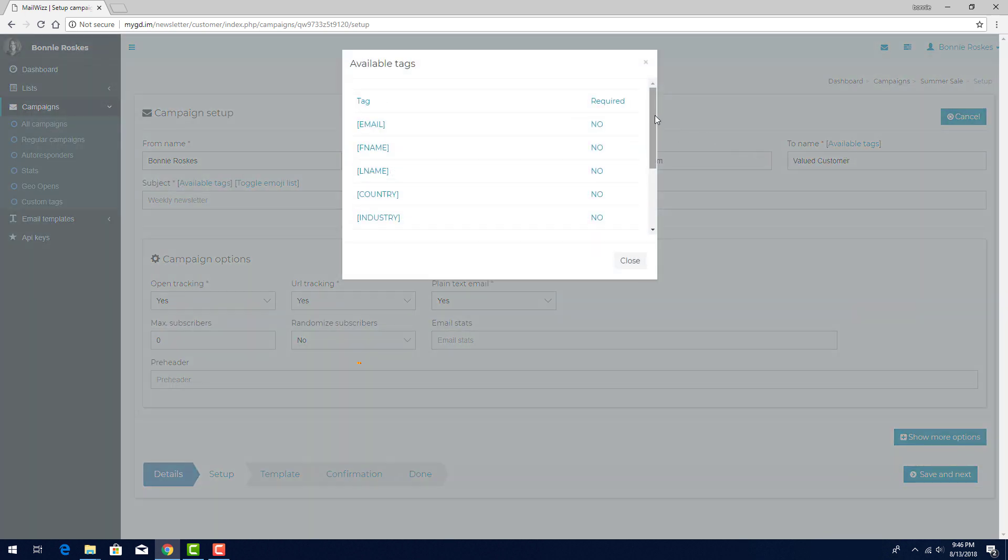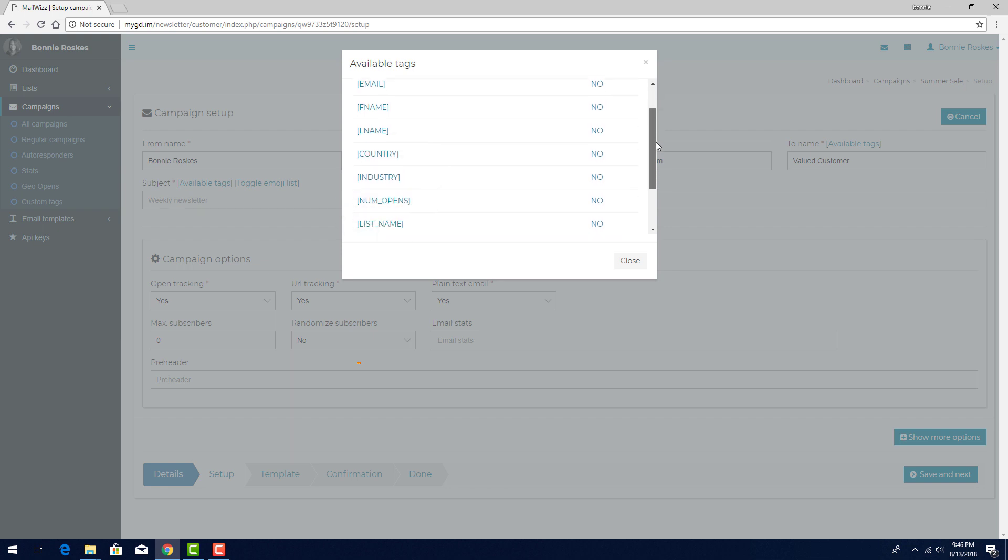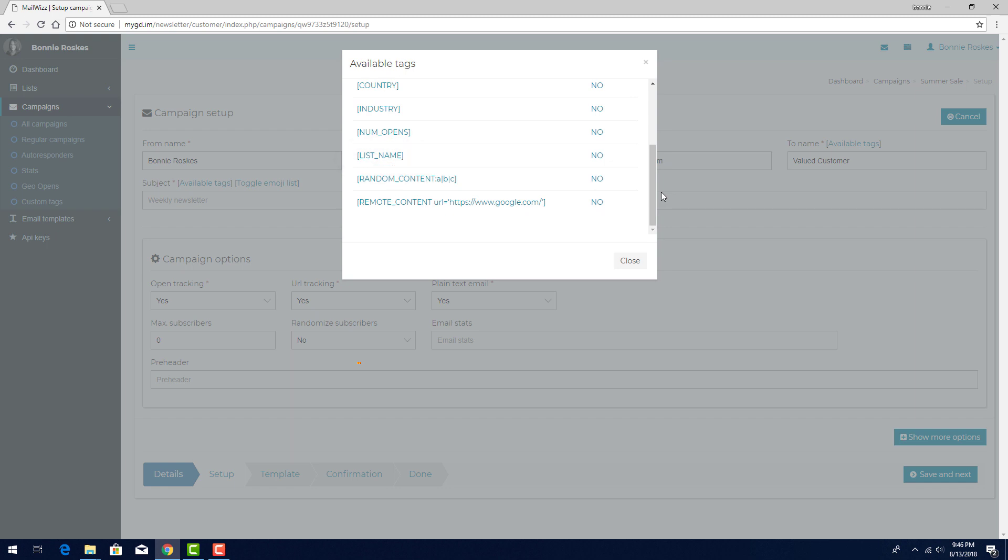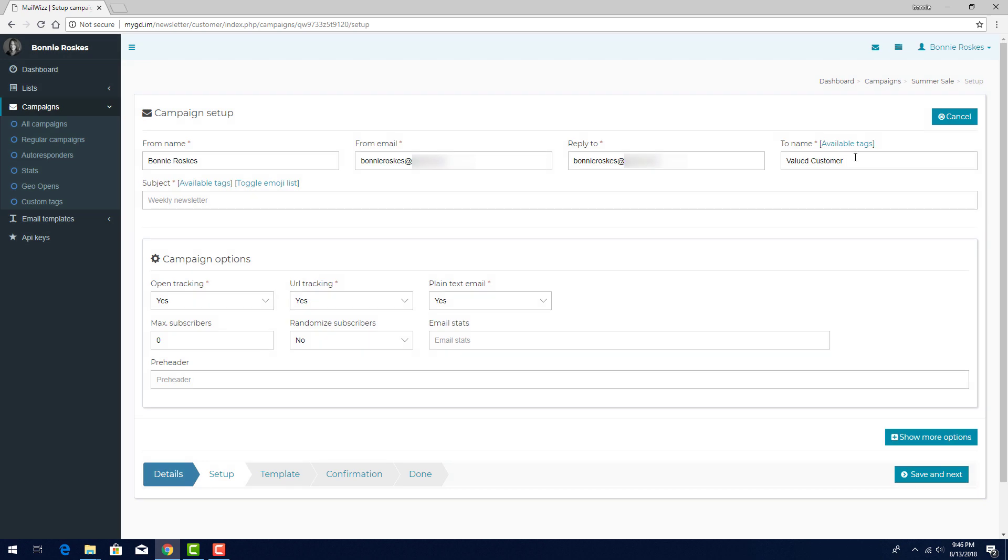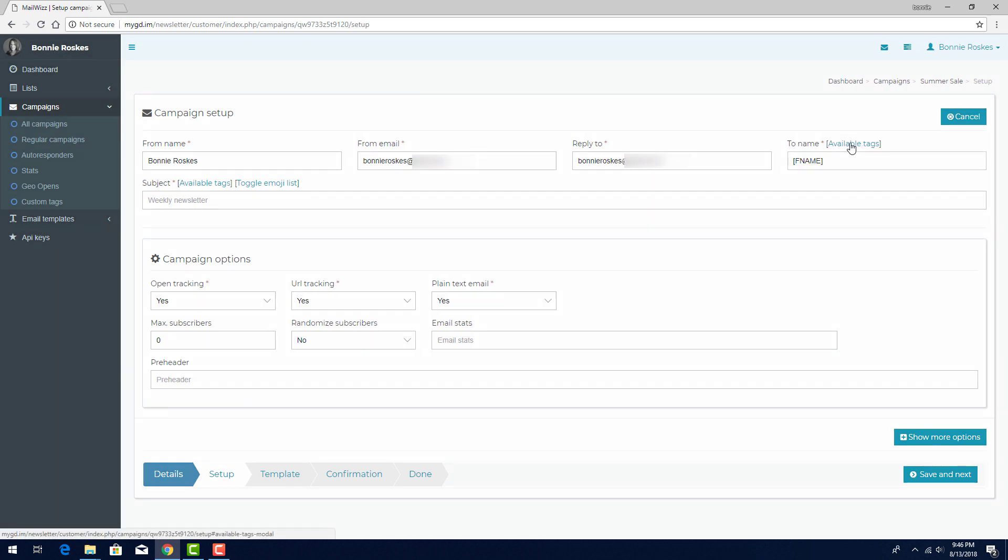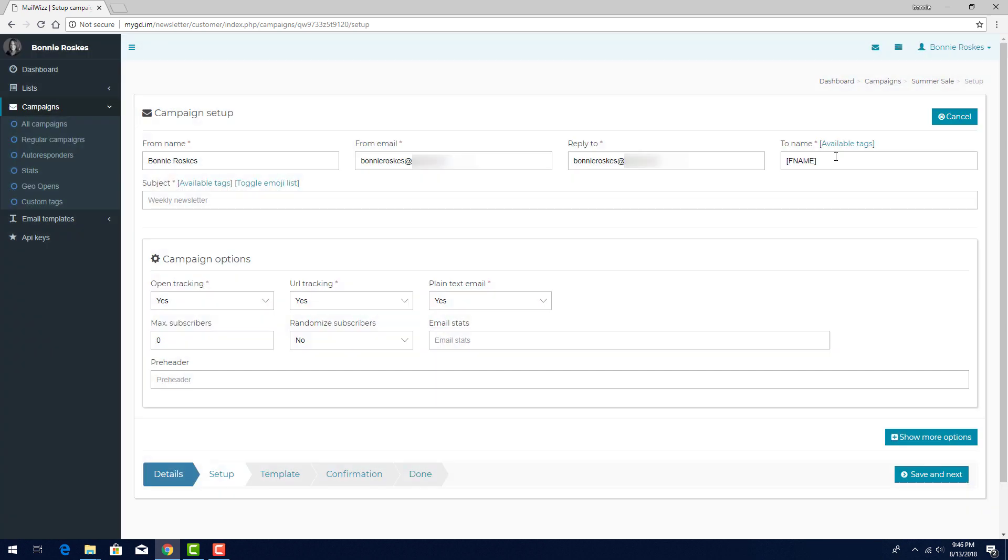the first three tags are the predefined tags already set up in MailWiz. Email, First Name, and Last Name. These two were set up when I created my lists. I could also use the name of the list, or Random or Remote Content. And I can add more tags, which I'll show a bit later. To use each subscriber's full name, I'll set the To Name field to contain FName space LName using copy and paste from the tags list.